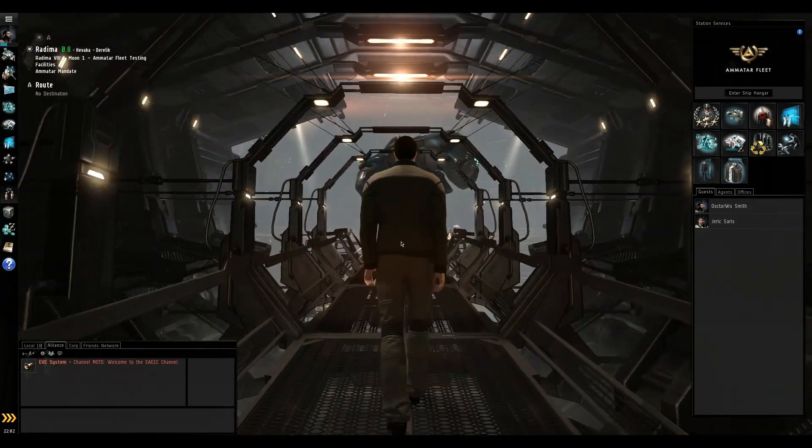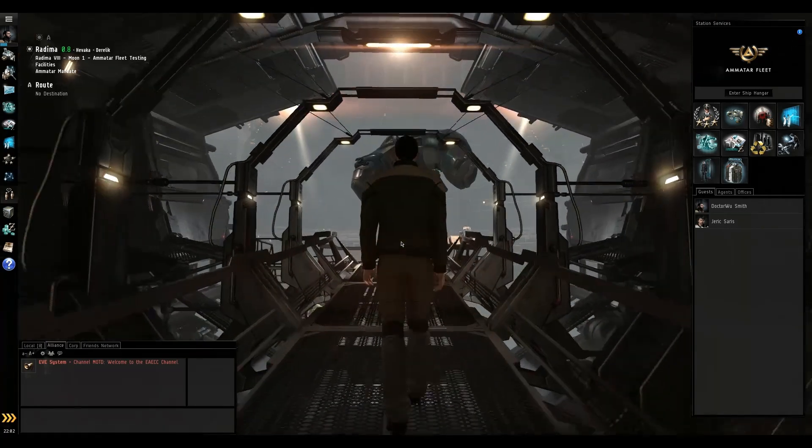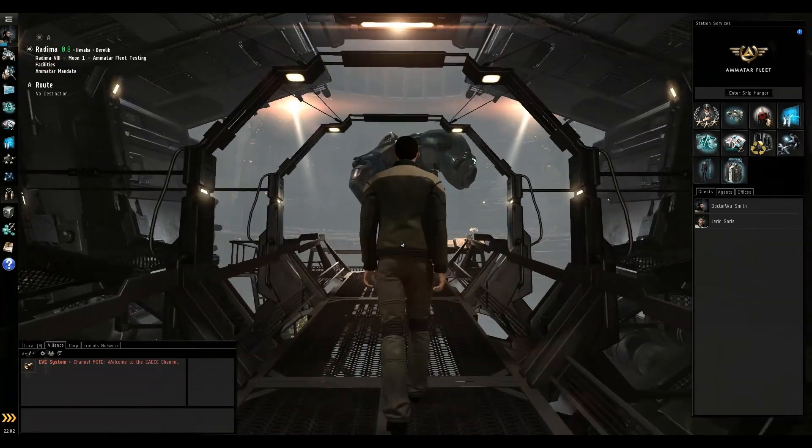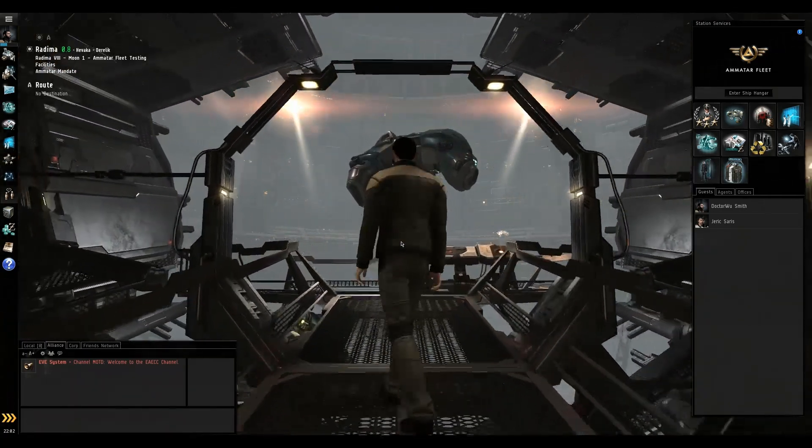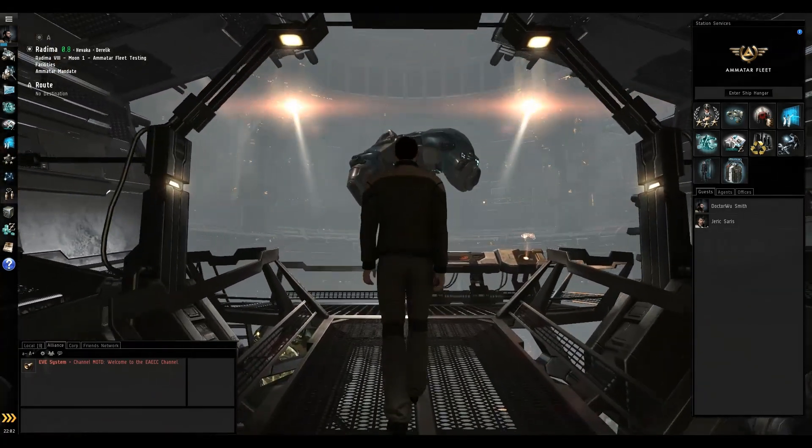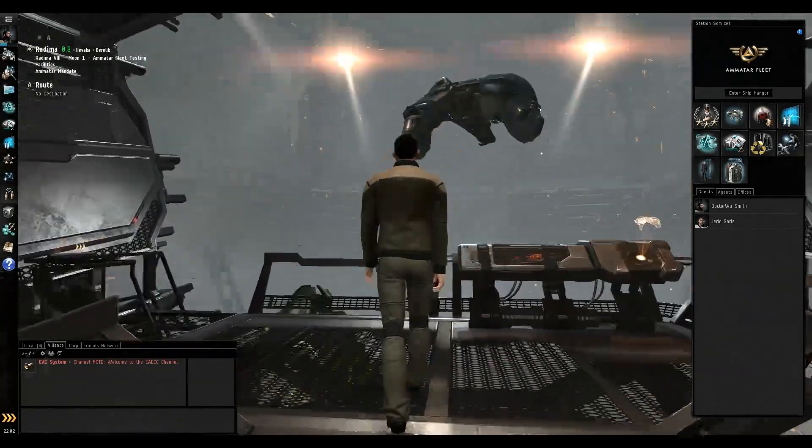The game you're seeing in the background right now is EVE Online. I really didn't have anything to play in the background that wouldn't be too distracting, so I just kind of put this here. This is me, my avatar. We'll go look at my ship in a second.